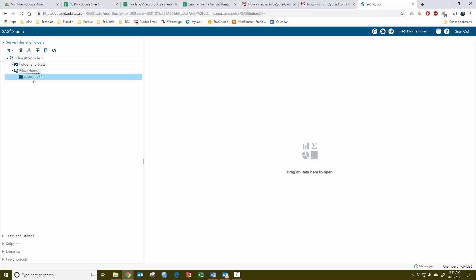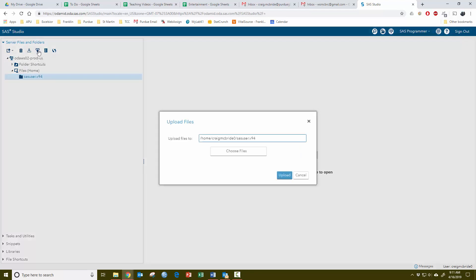Underneath that, you should already have a folder that's just your SAS user folder. Once you click on that and it's highlighted, the easiest thing to do is to click here on the upload button.